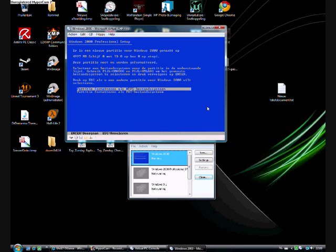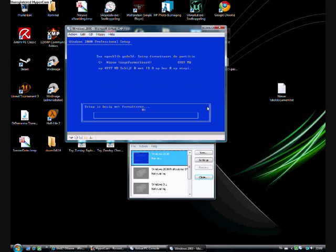Format it with the NTFS file system. And now it's going to format. Let's wait until it's formatted. It's formatting pretty quick.